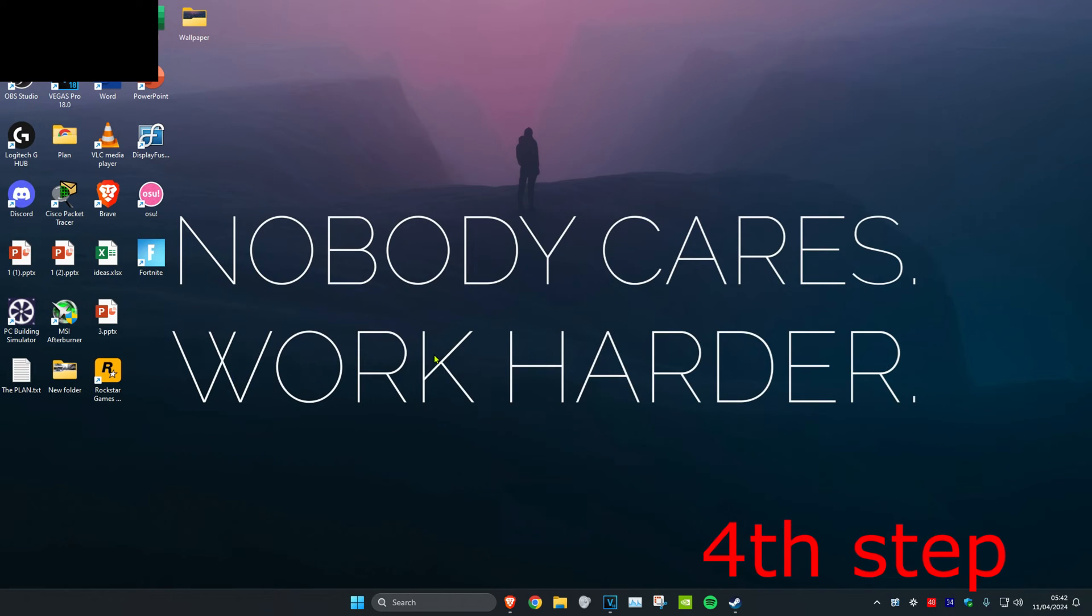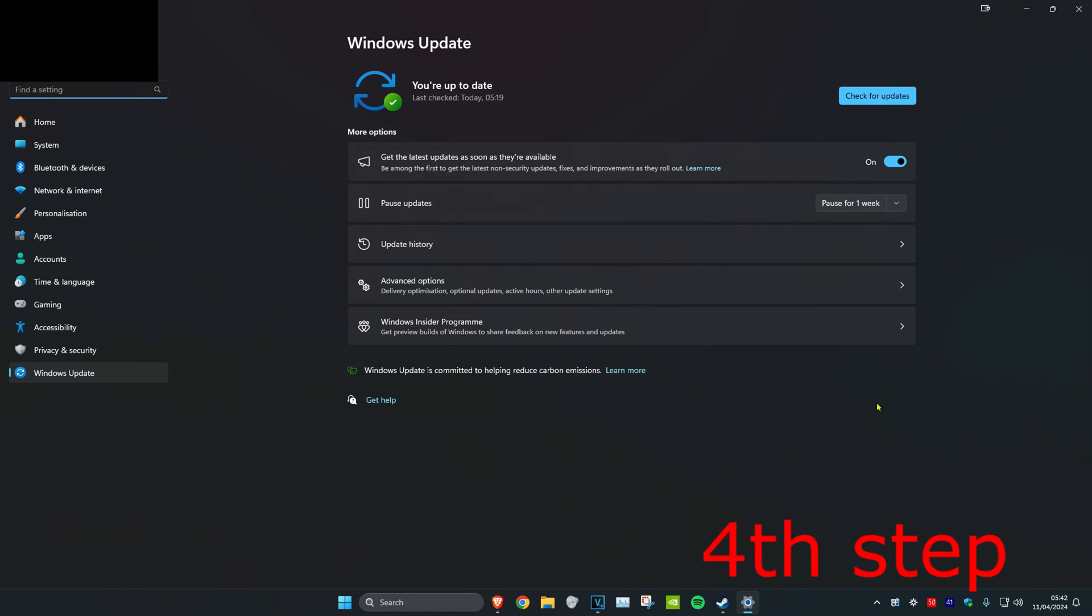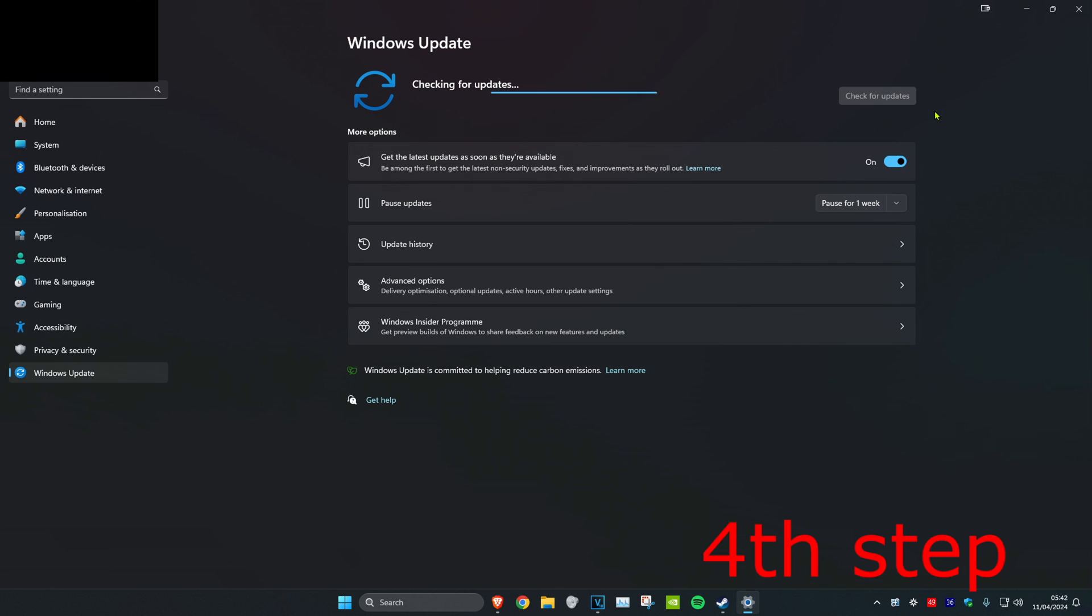Now for the last step, you want to head over to search and type in Check for Updates. Click on it. Now once you're on this, you want to click on Check for Updates and do the updates that your computer may have. Now you want to restart your computer and the issue should be fixed.